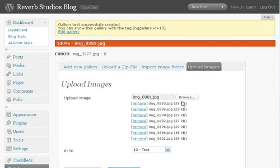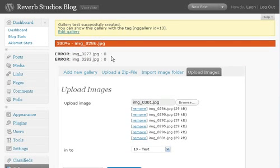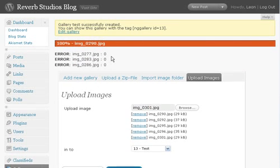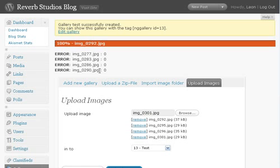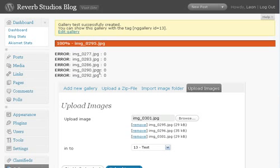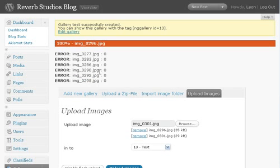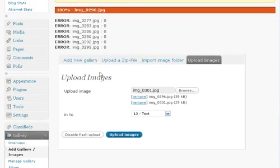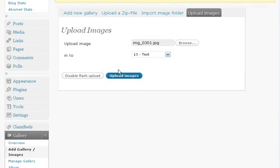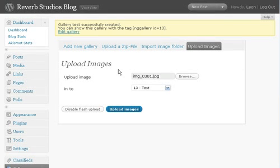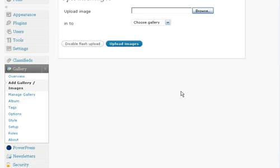Once you do that, depending on your connection, you can maybe take a little break for a while. It's going to grab the images that you tell it to, upload them, and it's going to create thumbnails of all of the images as well. So it'll kind of do everything for you automatically.